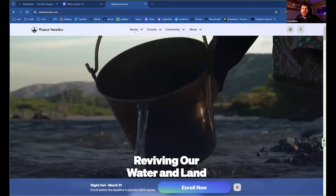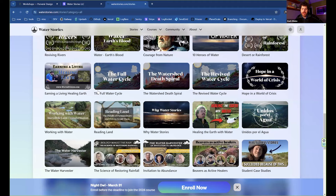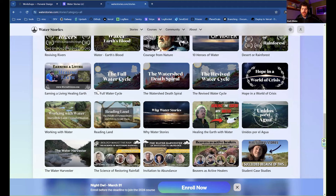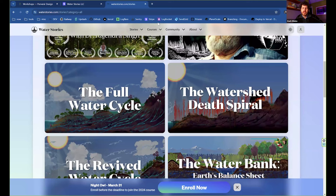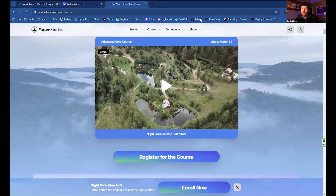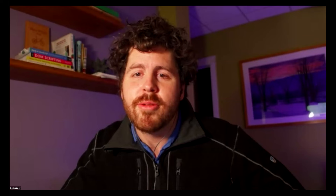We just opened up a new Stories page on our website where we've got all of our films, stories, and animations — much easier to access and share than ever before. You can sort through webinars, animations, and videos. We also have a course to help train people to become water cycle restoration practitioners, whether as a professional steward or advocate. Share those stories — there are so many amazing examples of humans creating positive interactions with landscape.